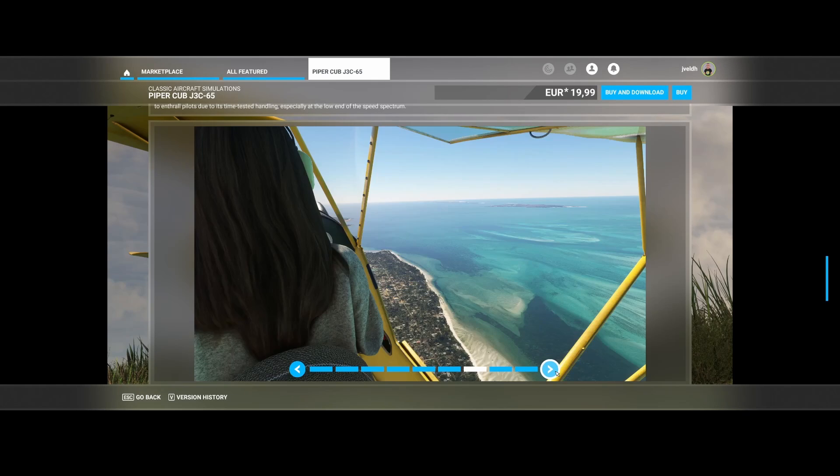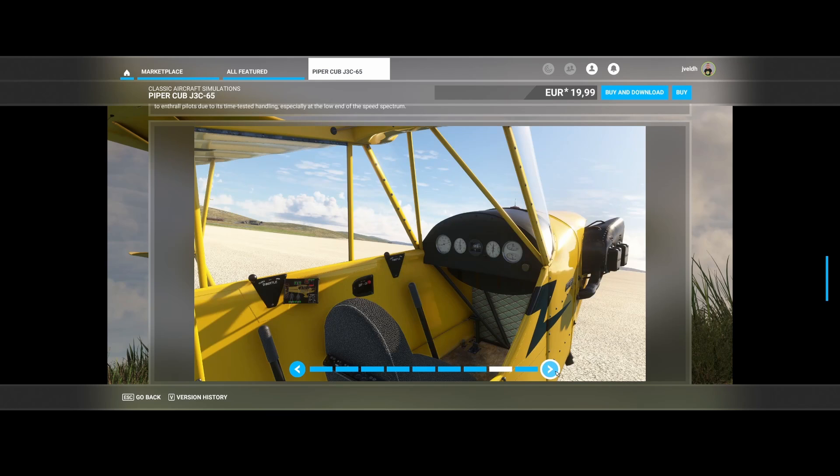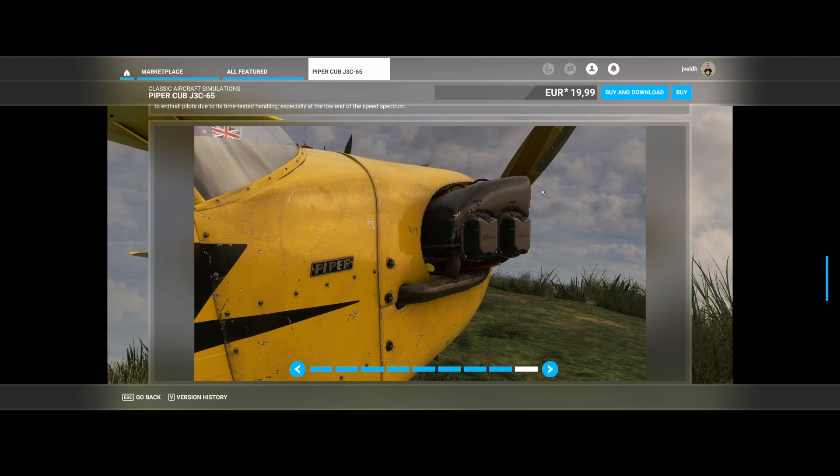And as you can see based on the screenshot, it also looks like they included multiple liveries, so you don't get only one livery but multiple liveries for this aircraft. And if you look at details like this, well then it's almost a no-brainer to buy it, especially for the price.